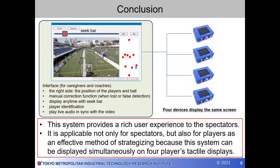So, let me summarize. In conclusion, this system provides a rich user experience to visually impaired spectators. In addition, it is applicable not only for spectators, but also for players as an effective method of strategizing, because this system can be displayed simultaneously on four players' tactile displays. Thank you for watching my presentation. We look forward to discussing with you.